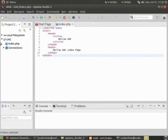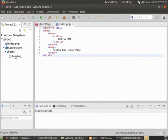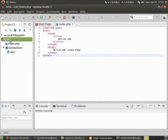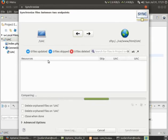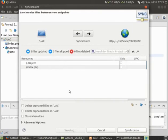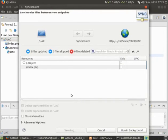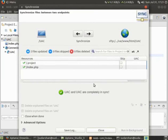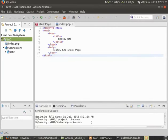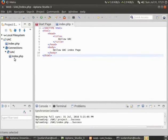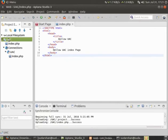After this, there is a folder which will appear from the server under connection. I can click on synchronize and my file will get uploaded onto the server. It will be visible under UAC in server.